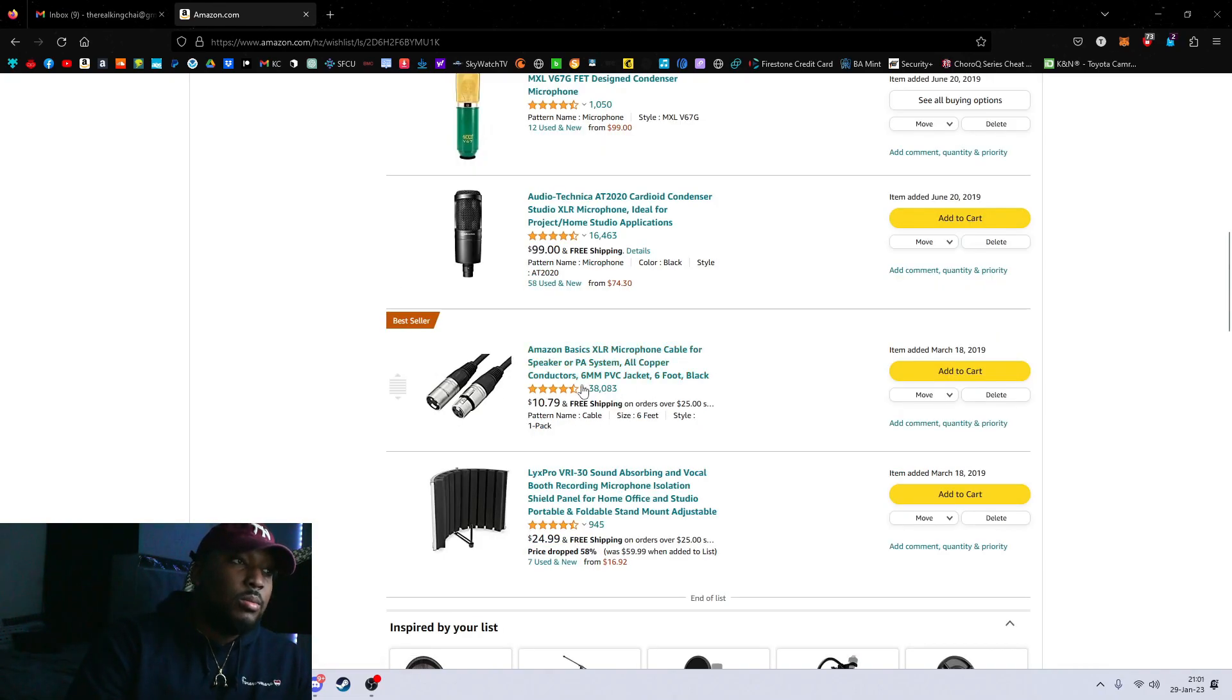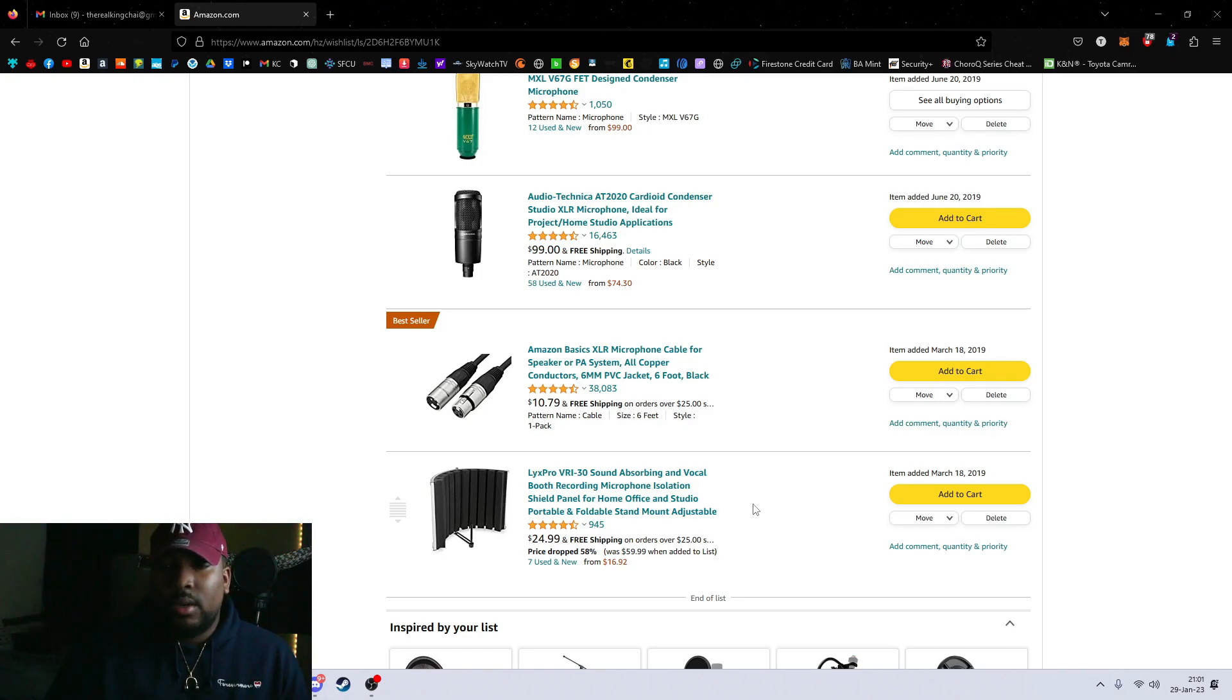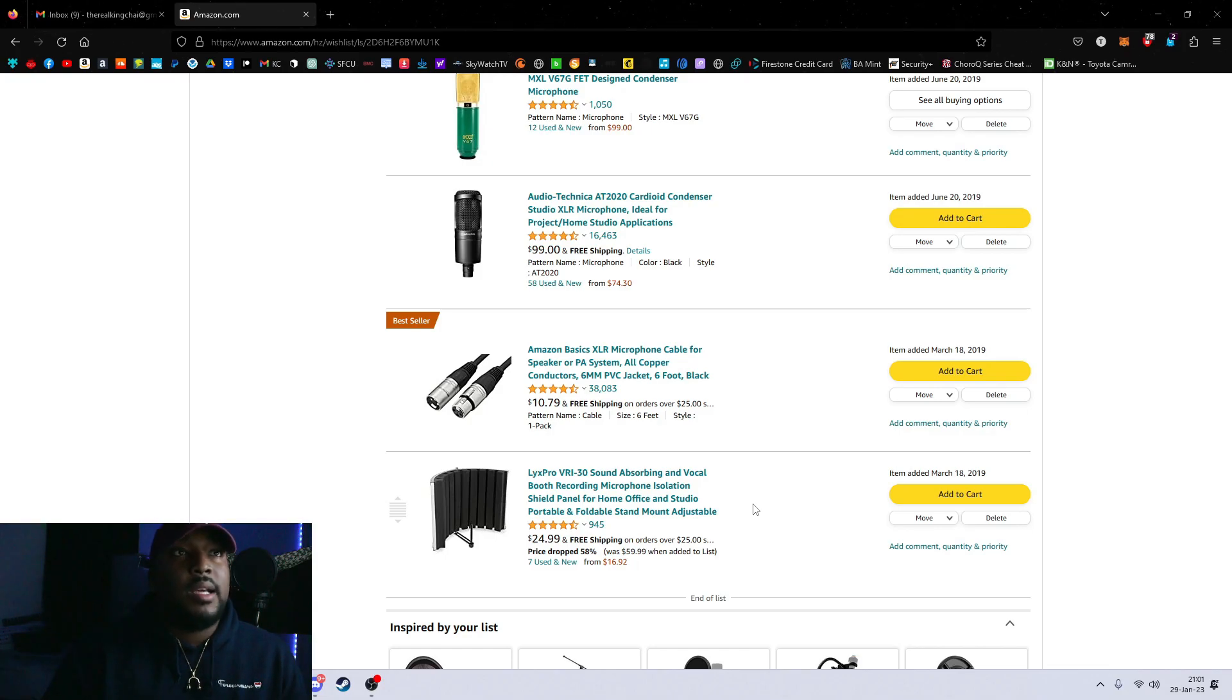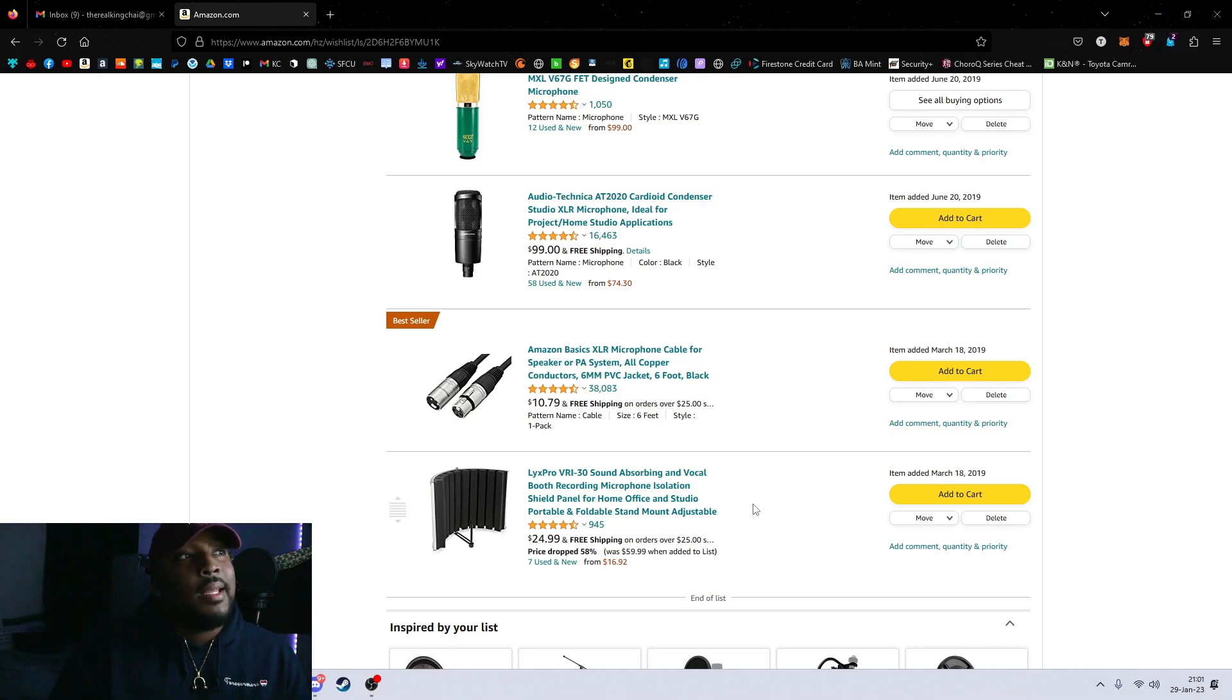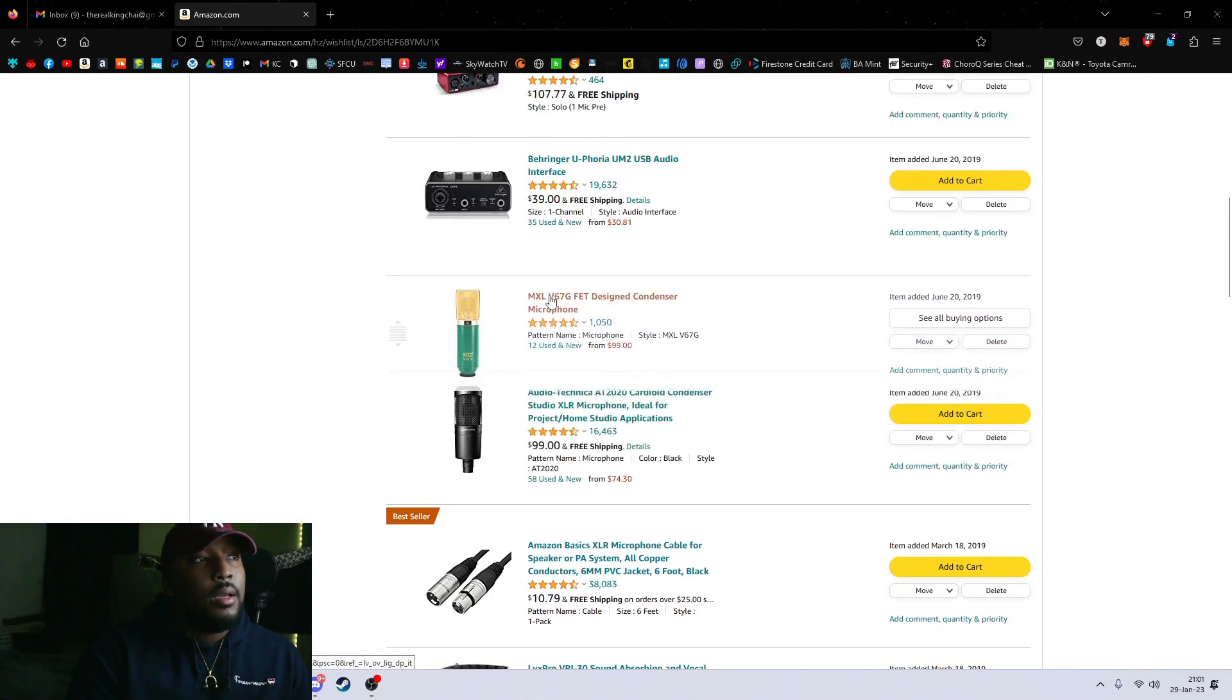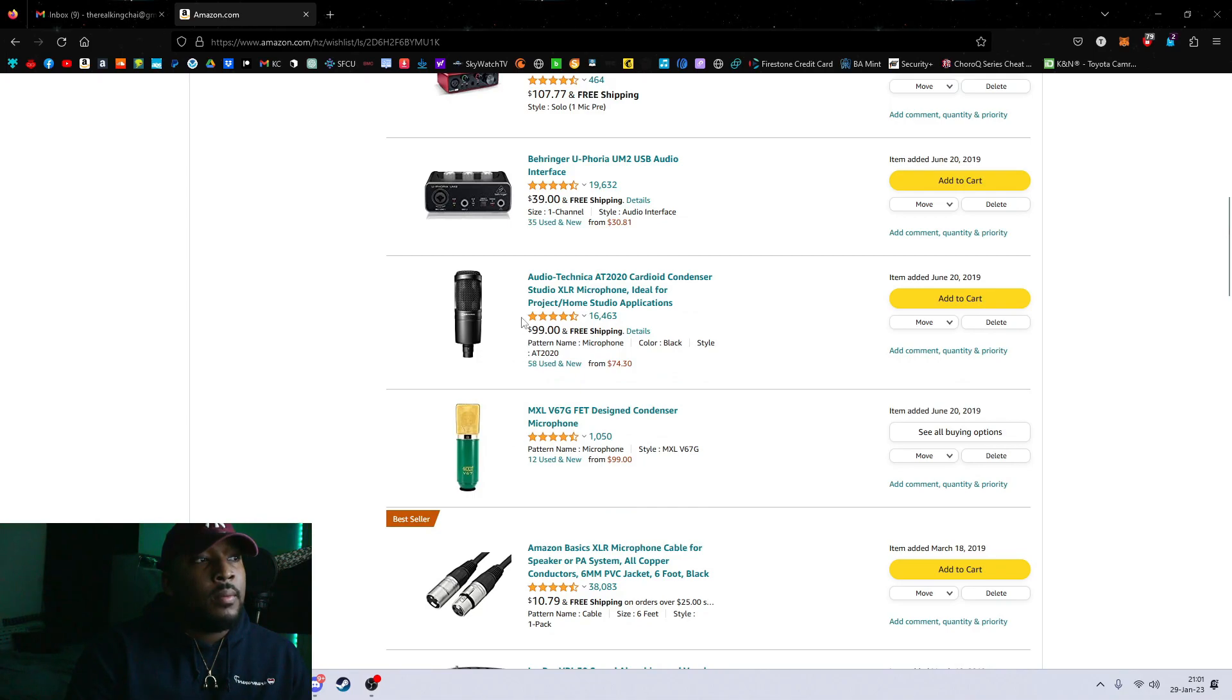This is a vocal shield, so when you record your vocals you can keep it from bouncing off the walls. That does help. You want less reverb in your vocals. This is pretty much everything that you would need. One thing I will add to this list, you don't need to get those two microphones right here.